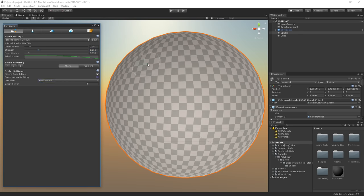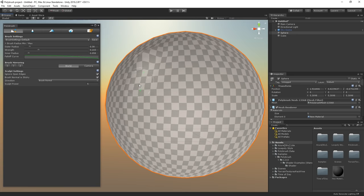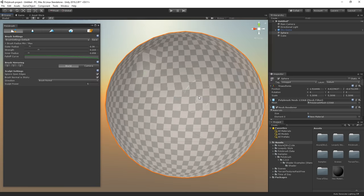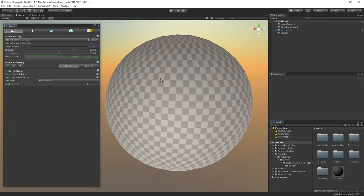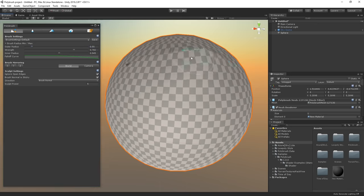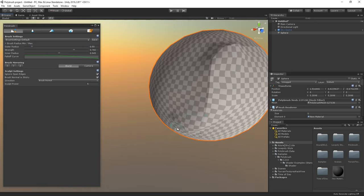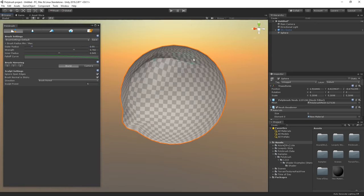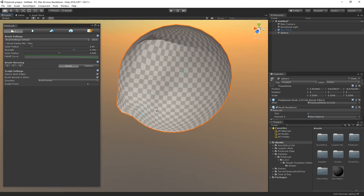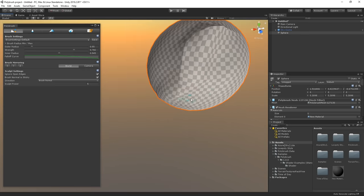If we disable brush normal is sticky and modify the sphere, the vertices will start following the brush. Whereas having this option enabled will move vertices only on the direction we set. So let's quickly sculpt a little bit on the sphere to make it look more like a planet. I will make sure to add a few hills around here and just shape it nicely.